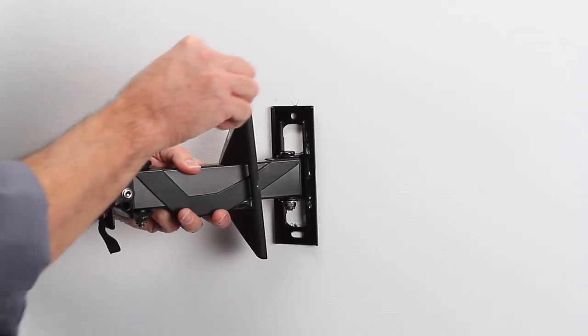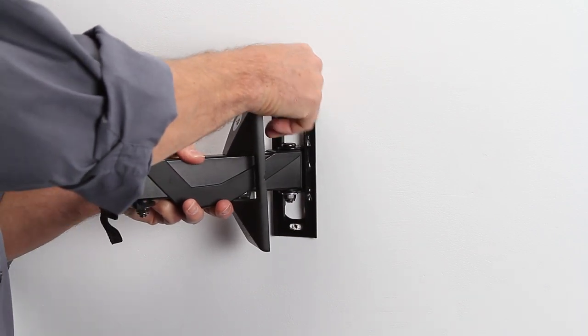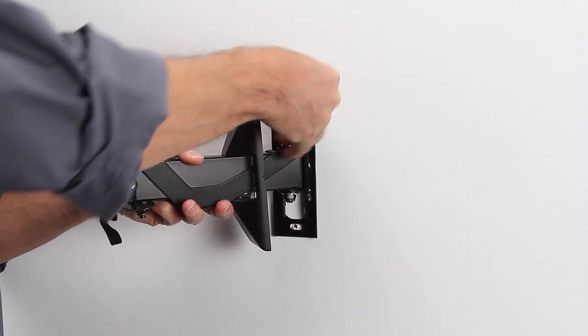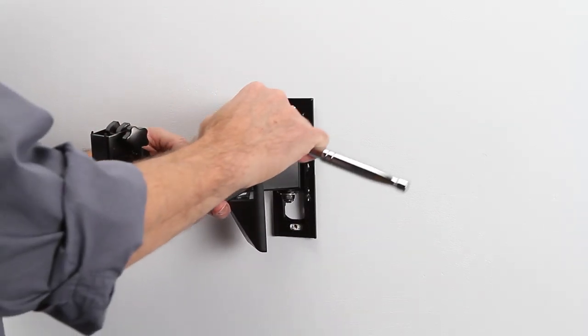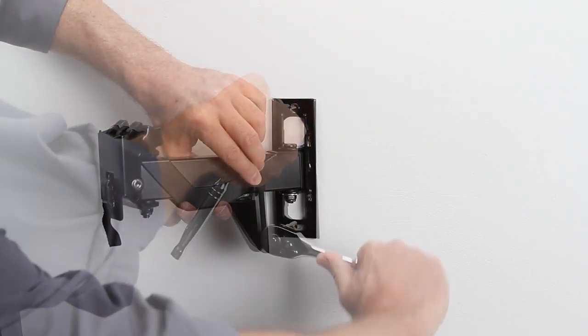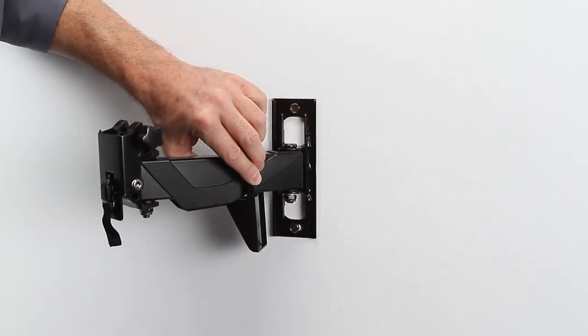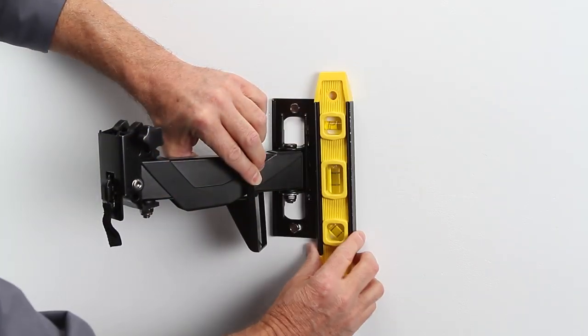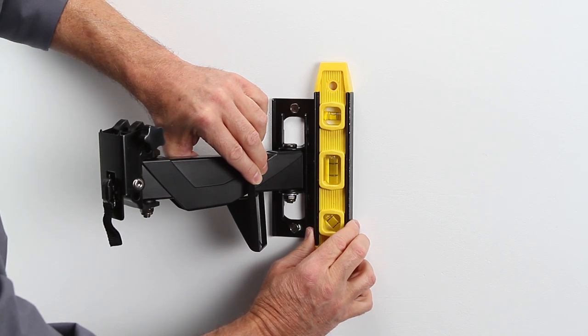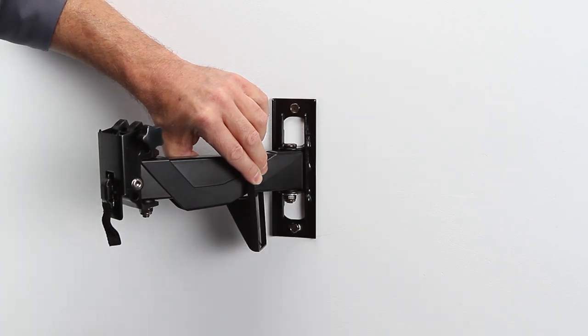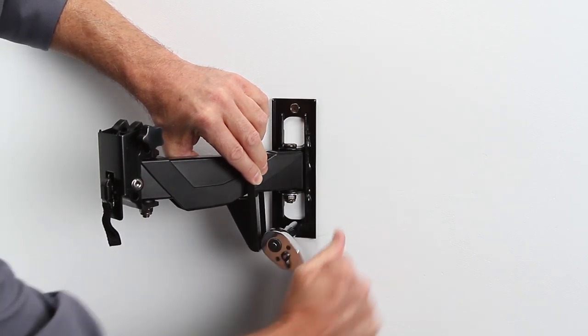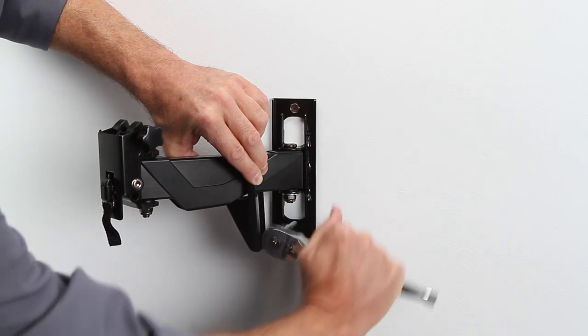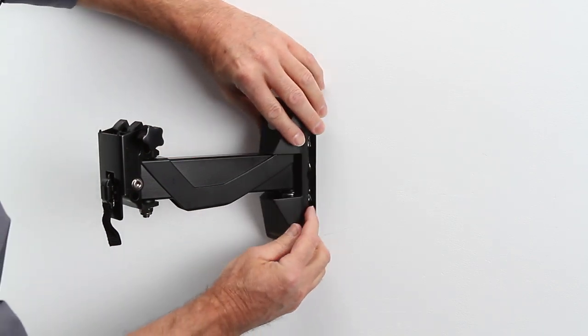Attach the wall plate to the wall. Make sure it's level before tightening all screws. And reattach the cover.